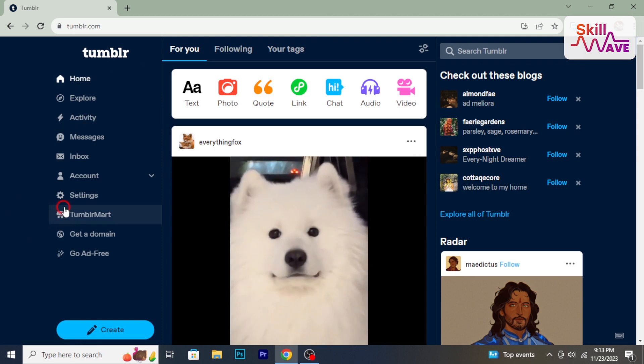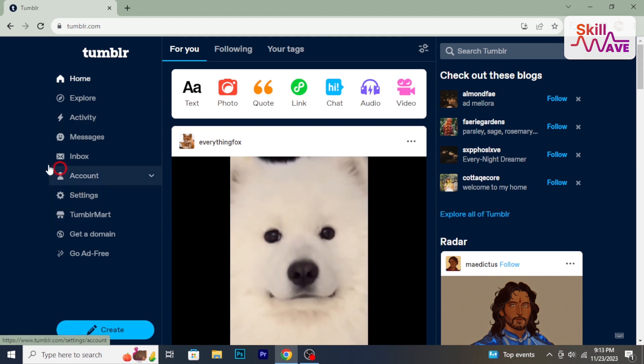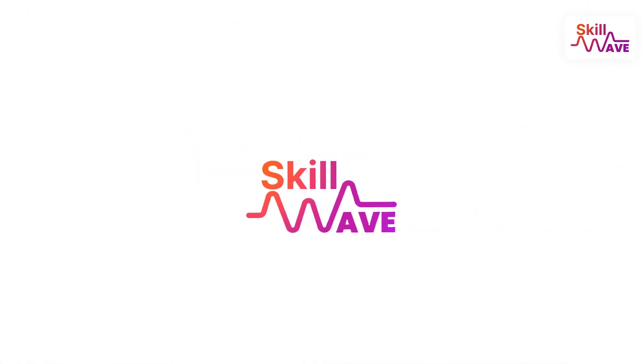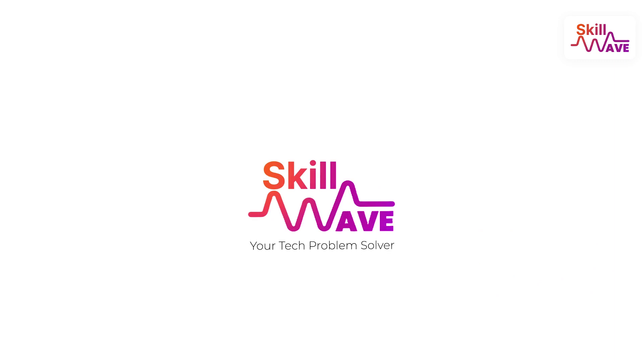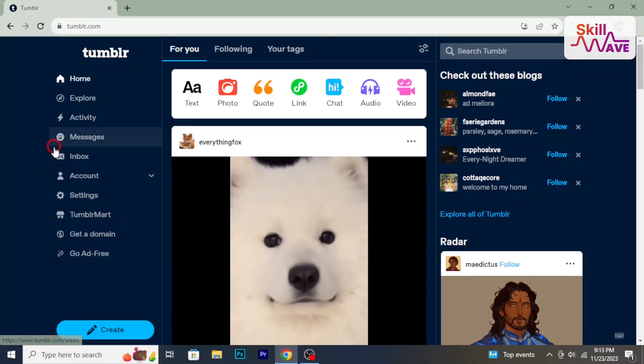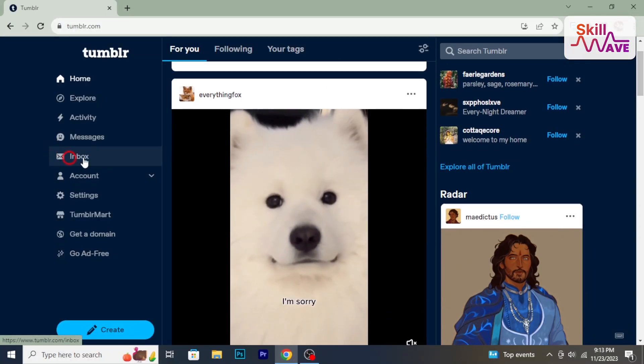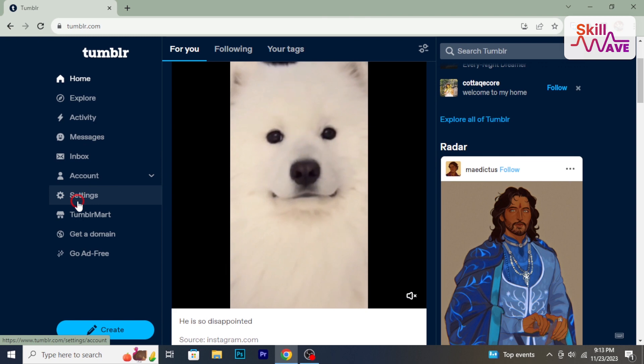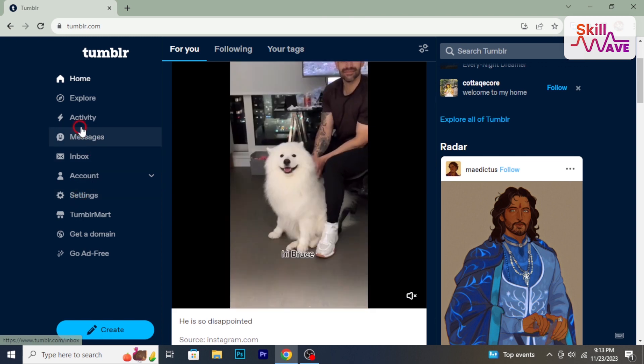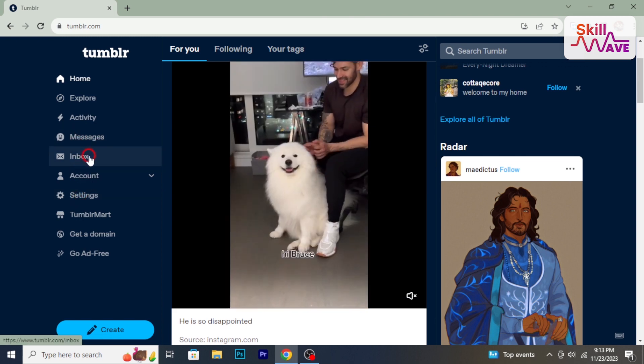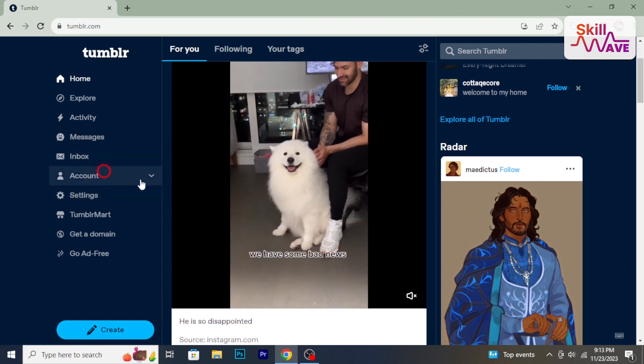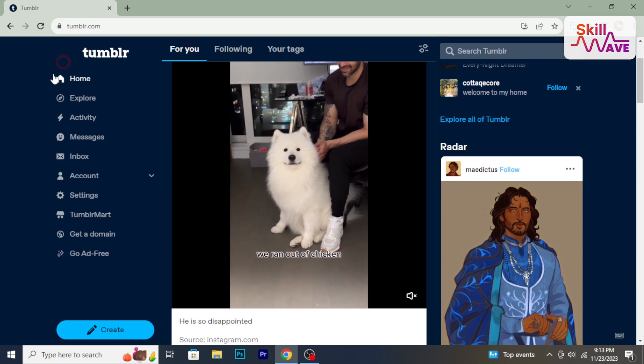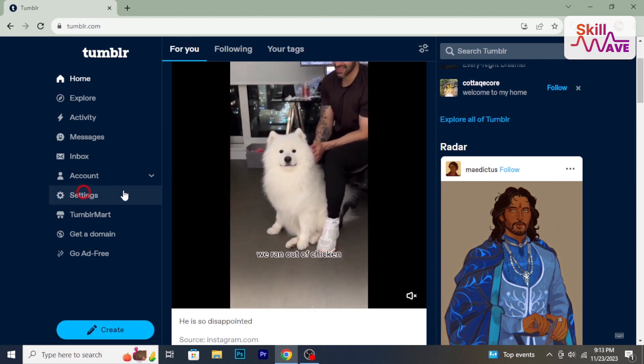So let's have a look now. Start by logging into your Tumblr account. Then you need to access the settings for that specific blog.